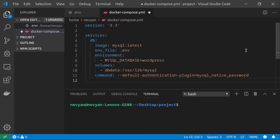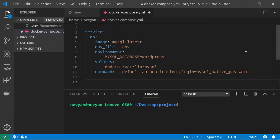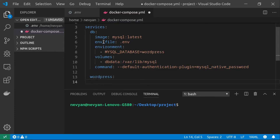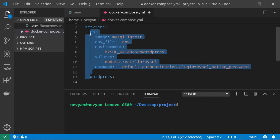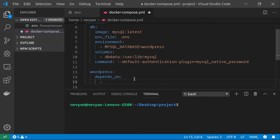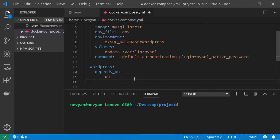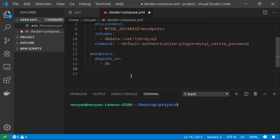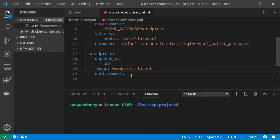With the DB service ready, we'll set up the WordPress service — note the indentation, WordPress should fall directly below DB. For WordPress, we'll specify that the DB container must be started first, so we type 'depends_on' and provide the DB container name. For the image, we'll grab 'wordpress:latest'. Let's also include our environment file so it can be read.